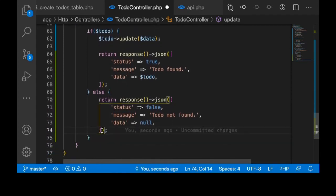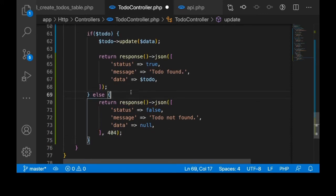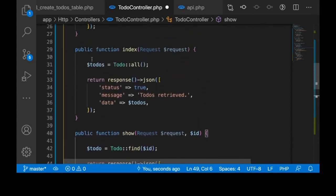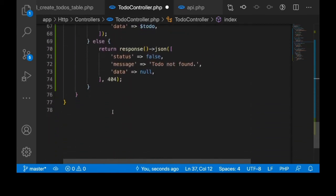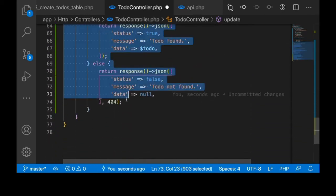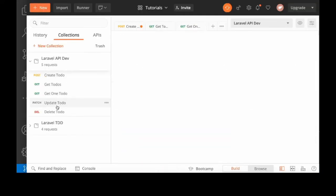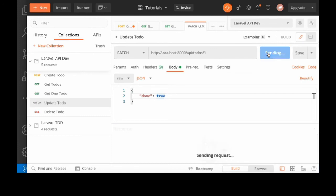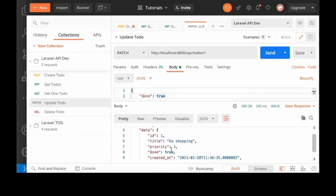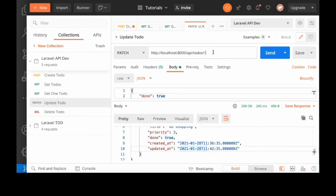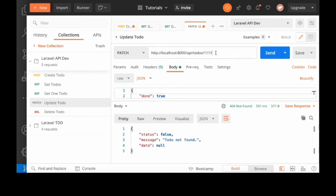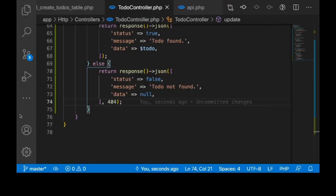I'll pass 404 for the not-found case. By default the status is 200 so there's no need passing 200 for the success responses. Let's give this a try — update the to-do with ID one, set done to true. We get everything okay, done is true. Now let's try to update a to-do that doesn't exist, using ID 1111 — we get false and 'to-do not found'.